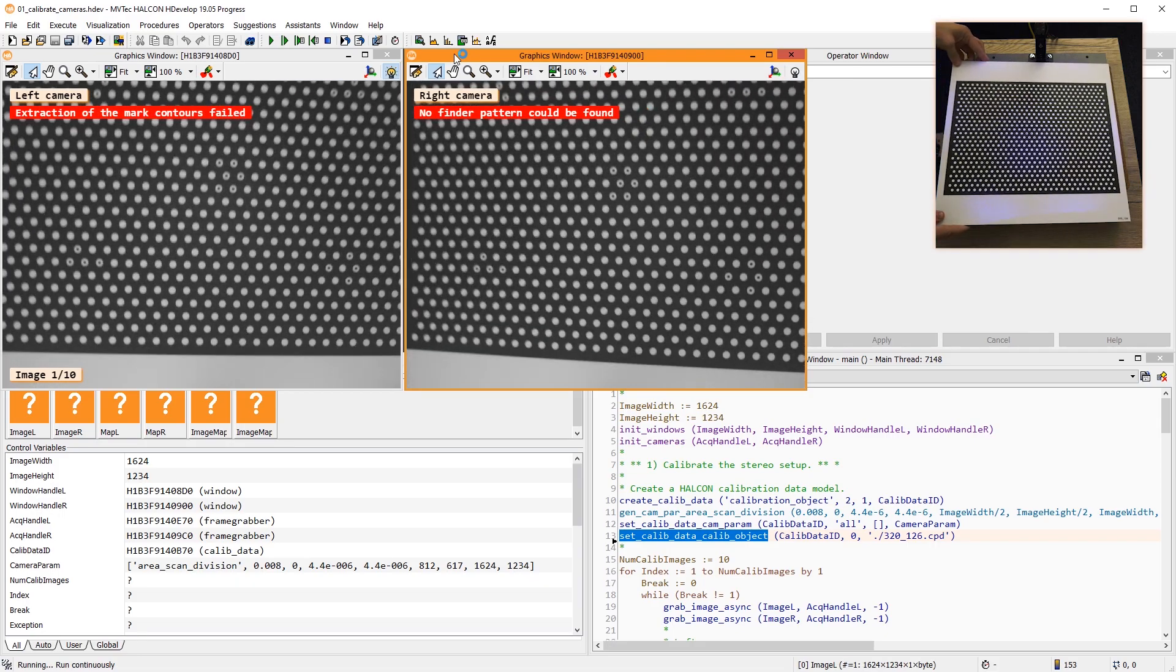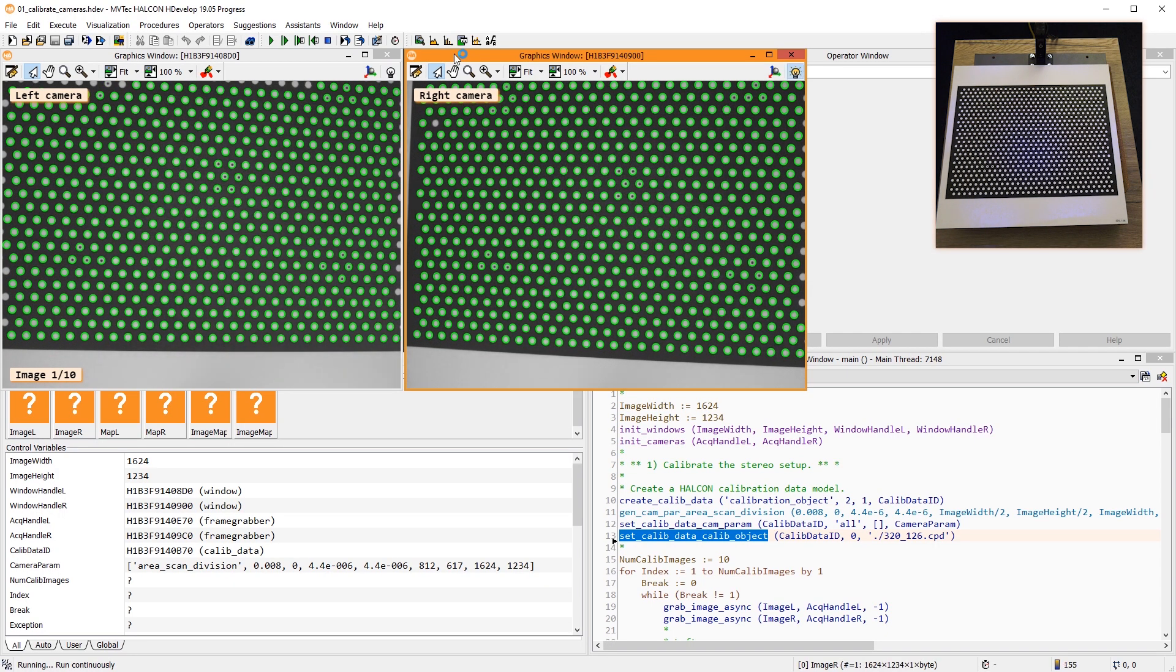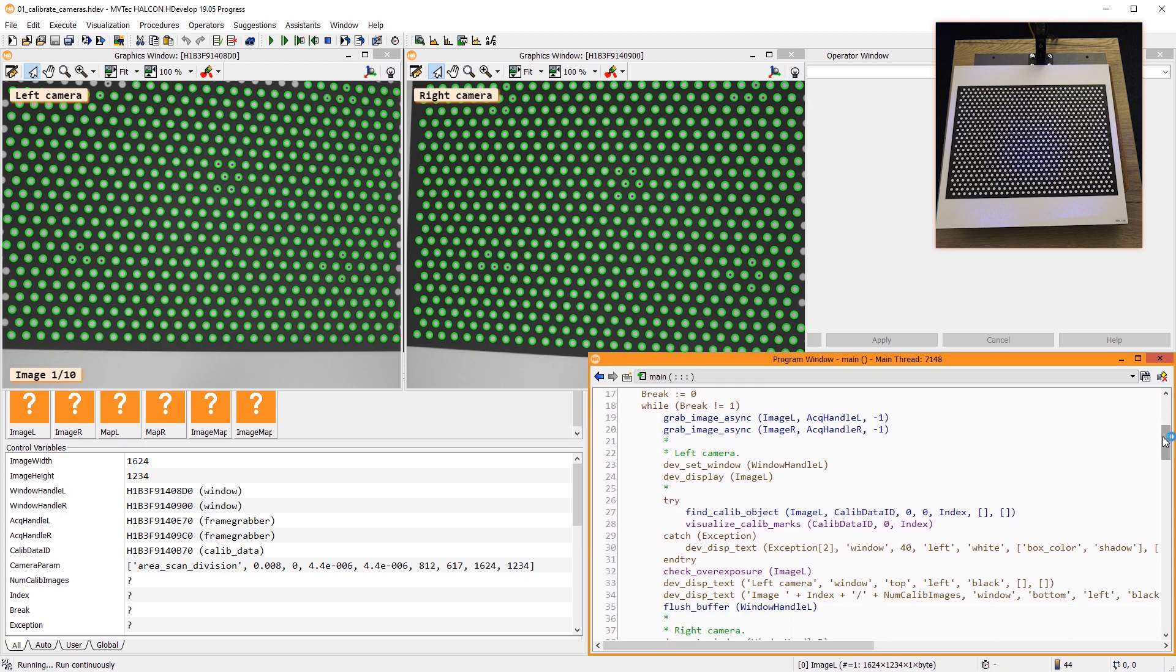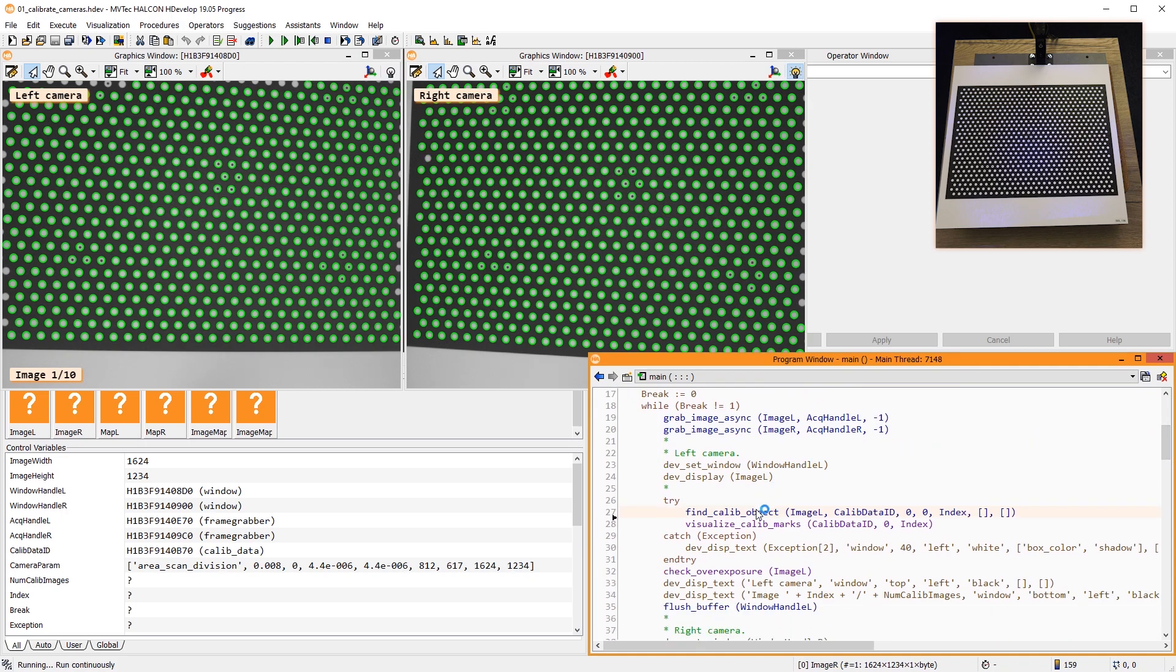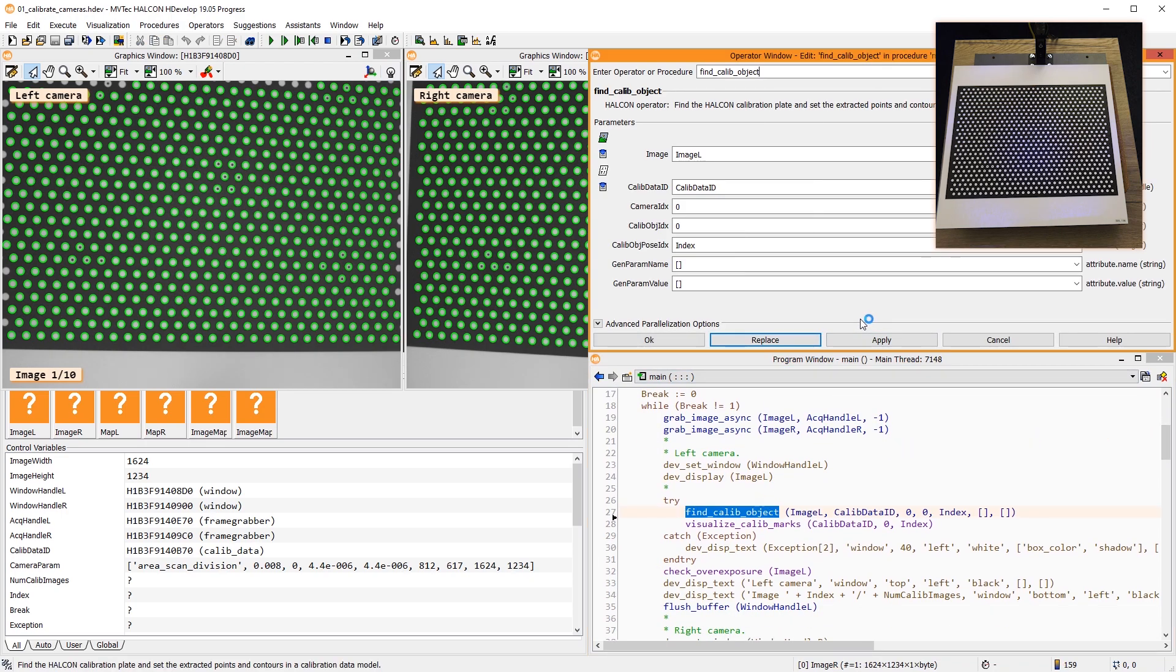Then, we acquire a number of calibration images in a loop. Using the operator FindCalibObject, we locate the calibration marks and add them to the calibration model.